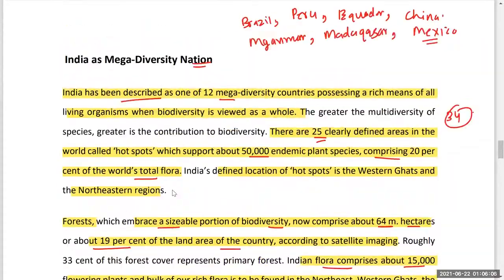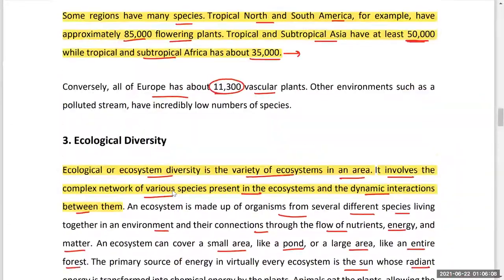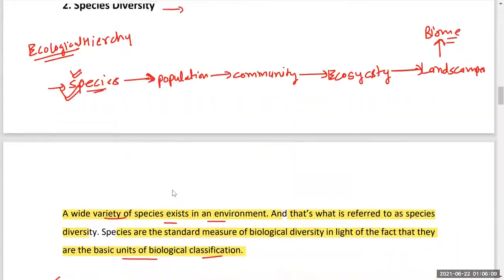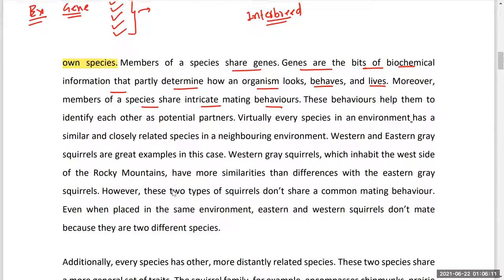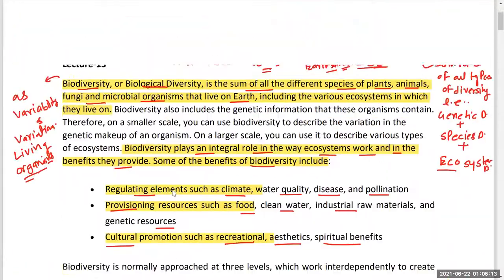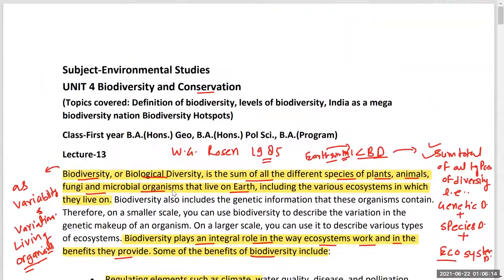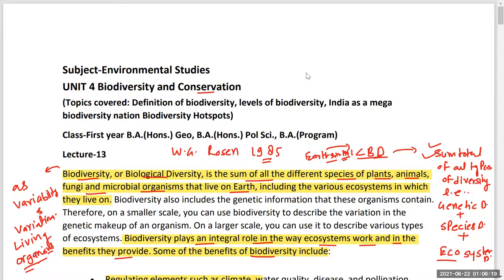In the next lecture we will start with the biogeographical regions of India. Thank you.